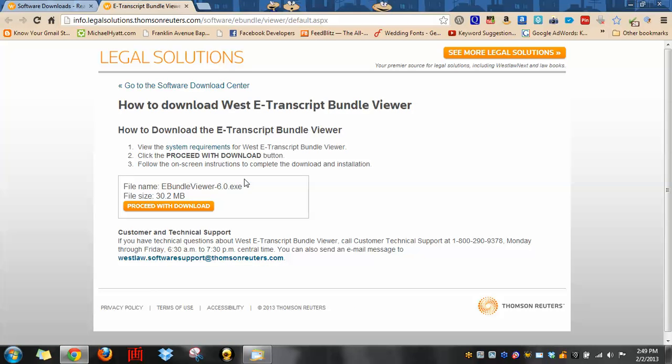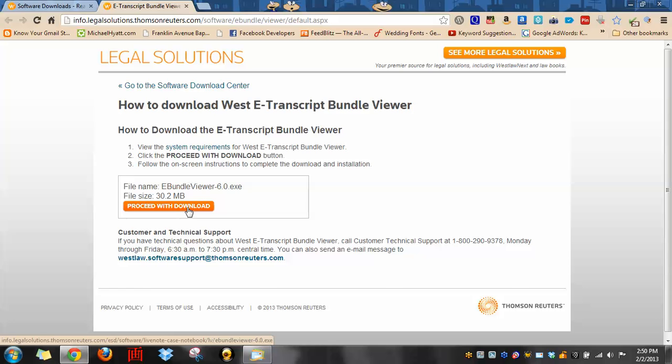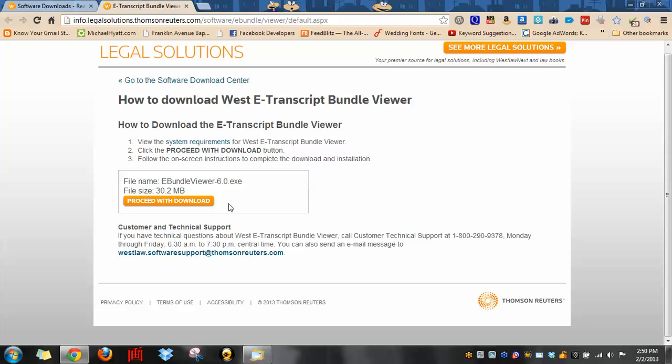Once you come to this page, you're going to see a button that says proceed with download. It's about 30 megabytes, and it will download depending on the speed of your computer.